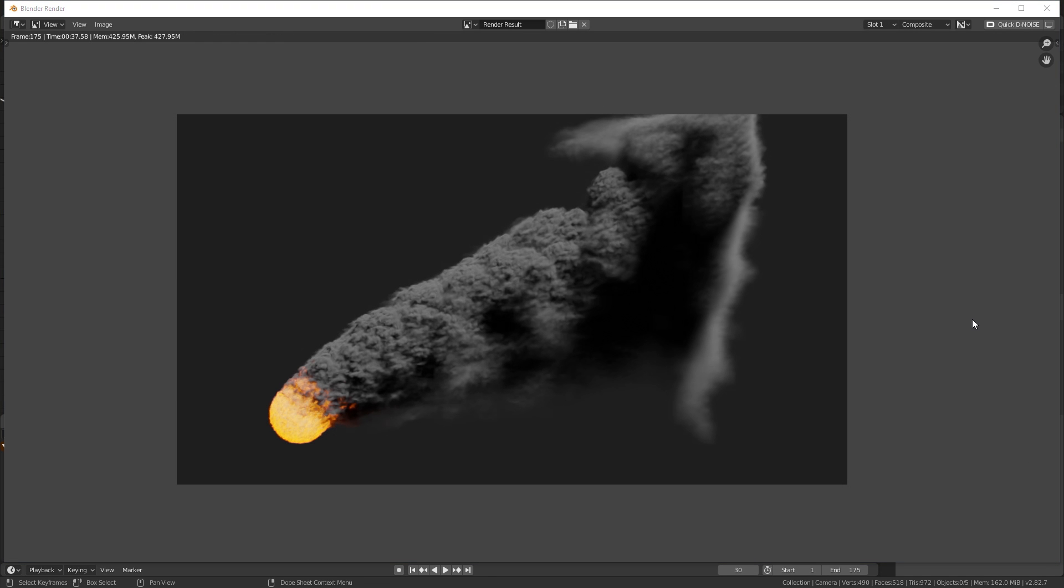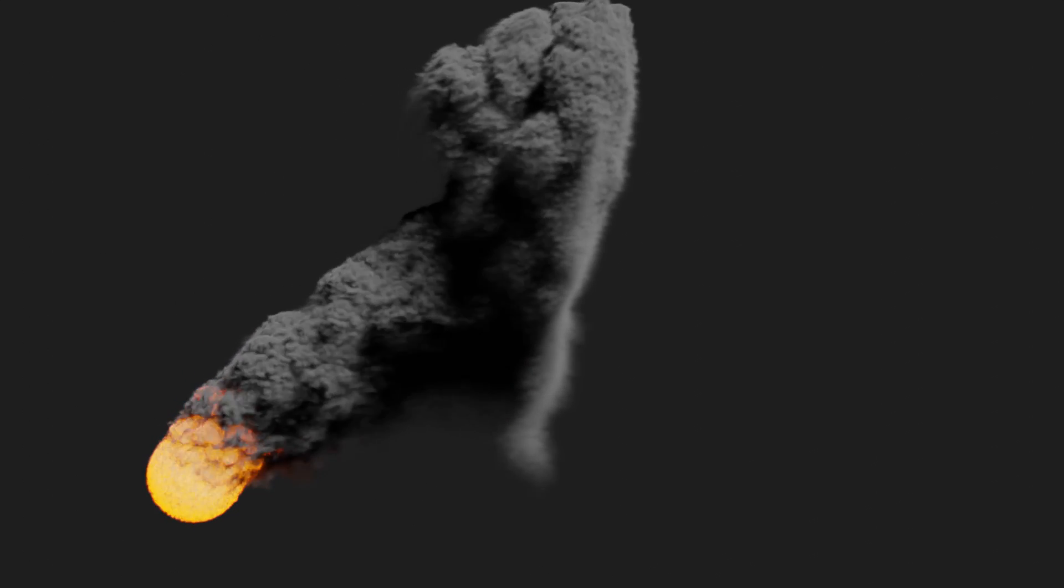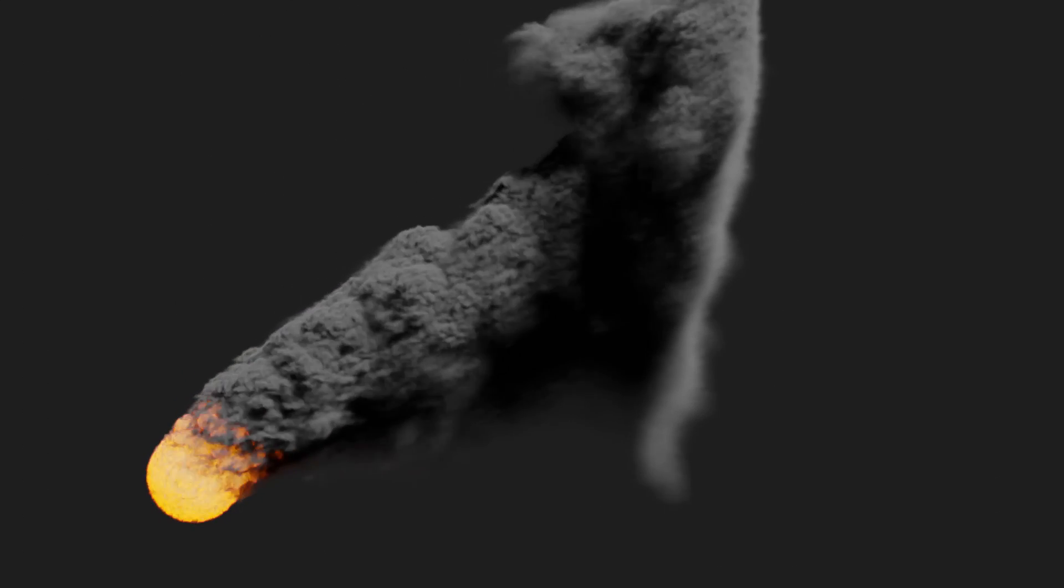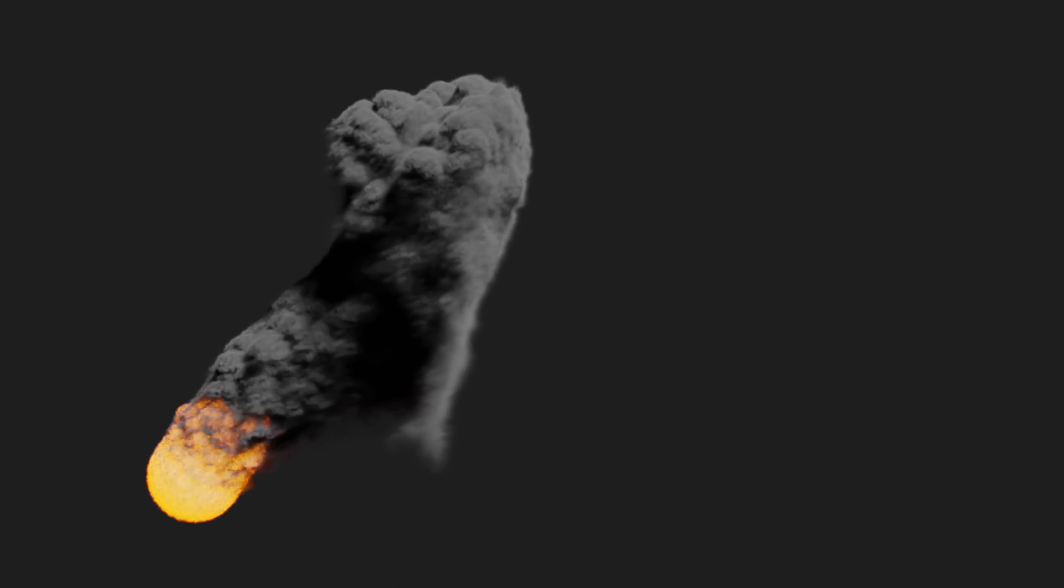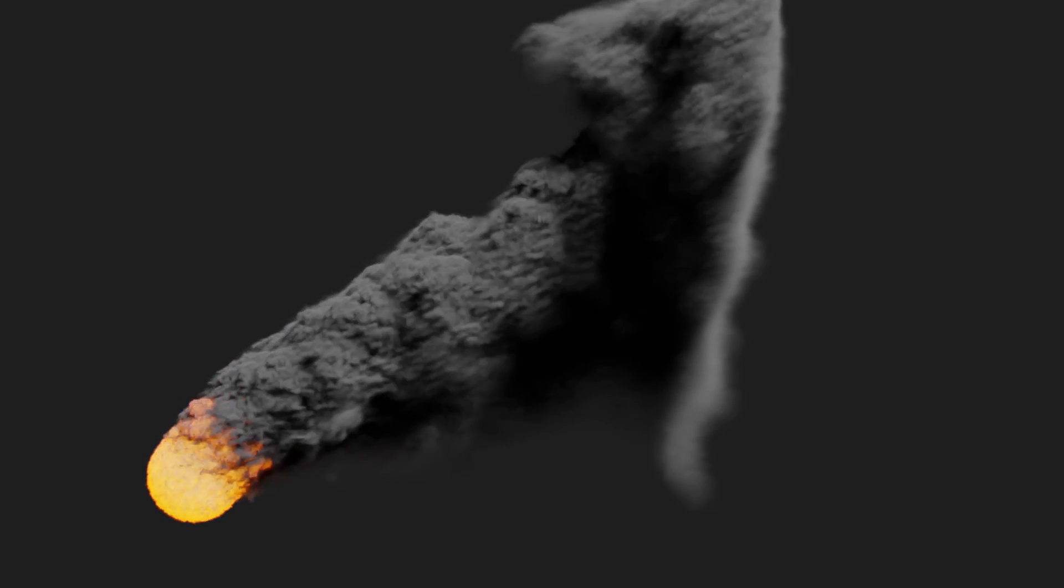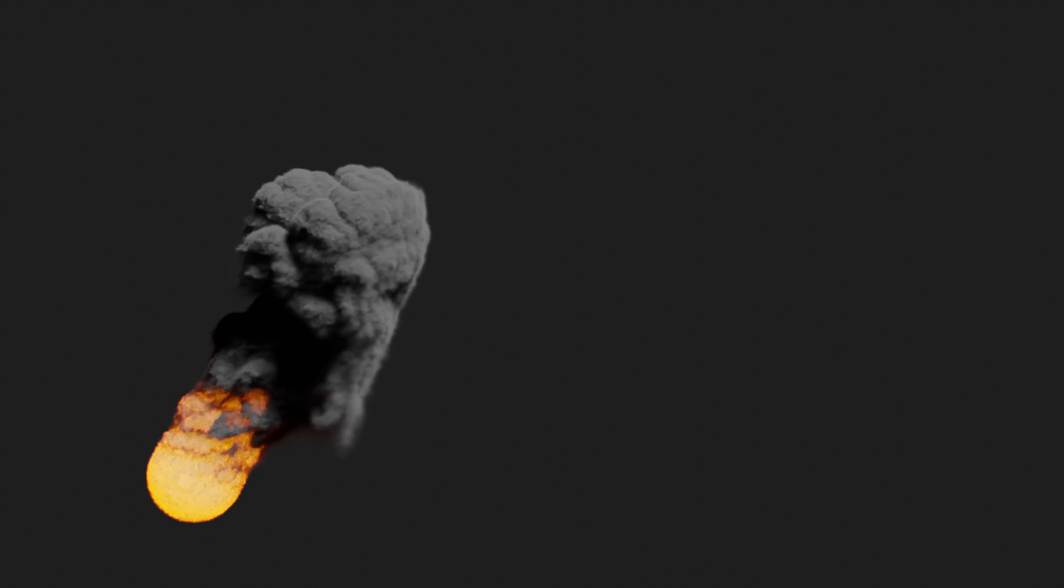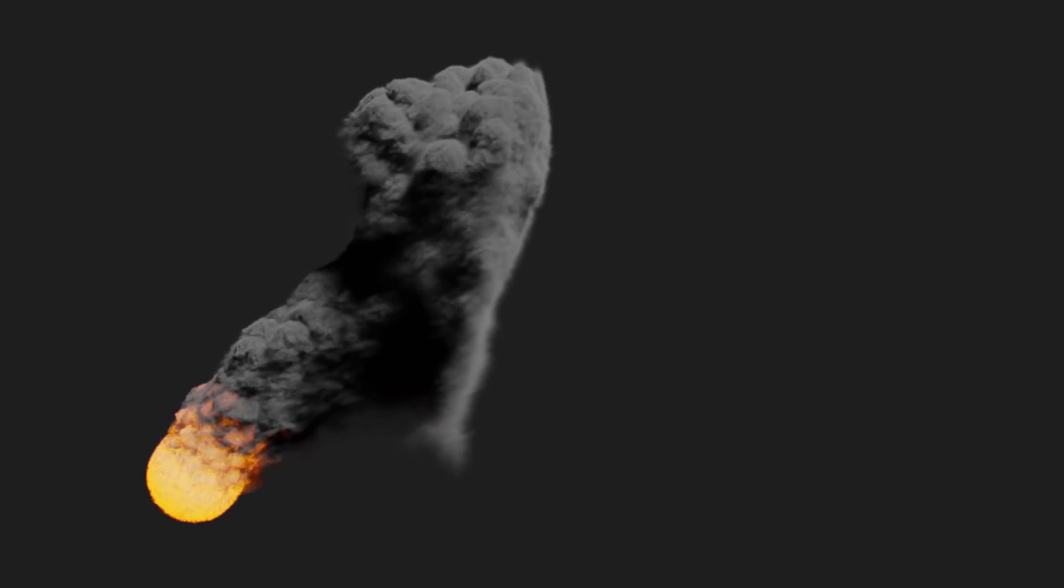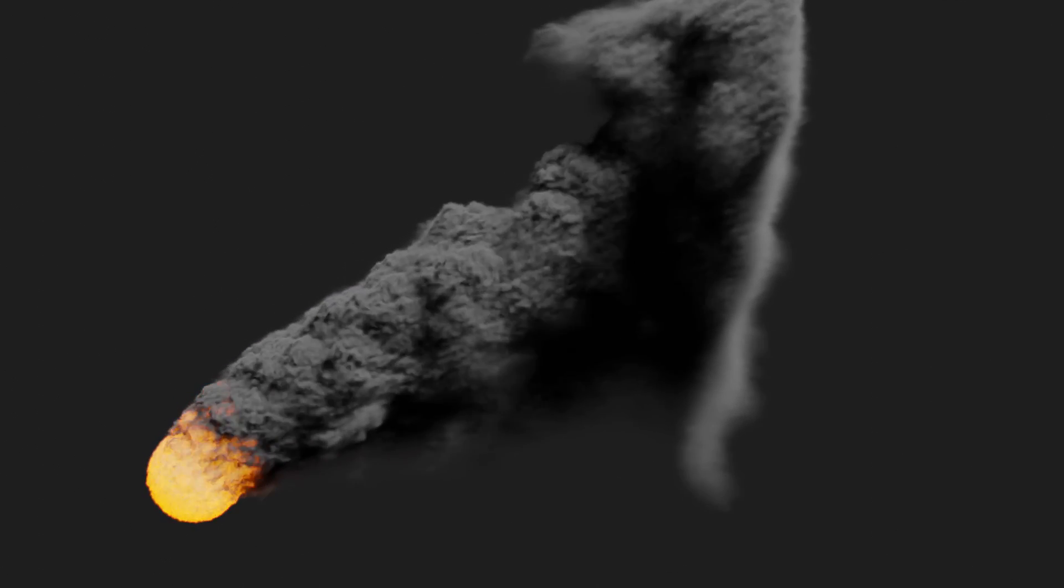Alright, there we go - that is our final results. As you can see, the fire and the smoke look really nice, there's a lot of detail going up, and it looks pretty large-scale. If you want to learn how to sequence all those frames into a movie file where you can upload to YouTube or wherever, I will link a video in the description of where you can learn how to do that.